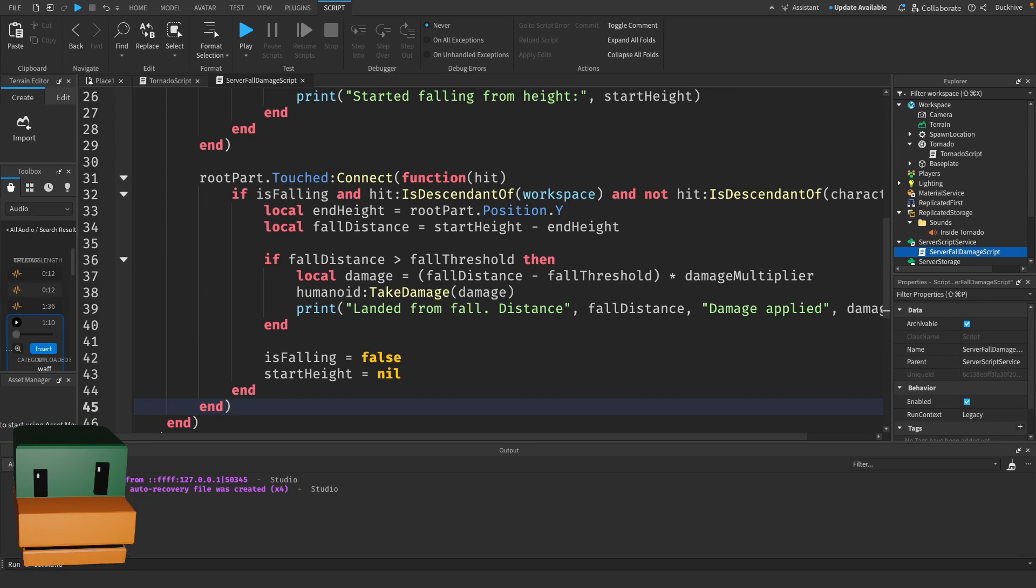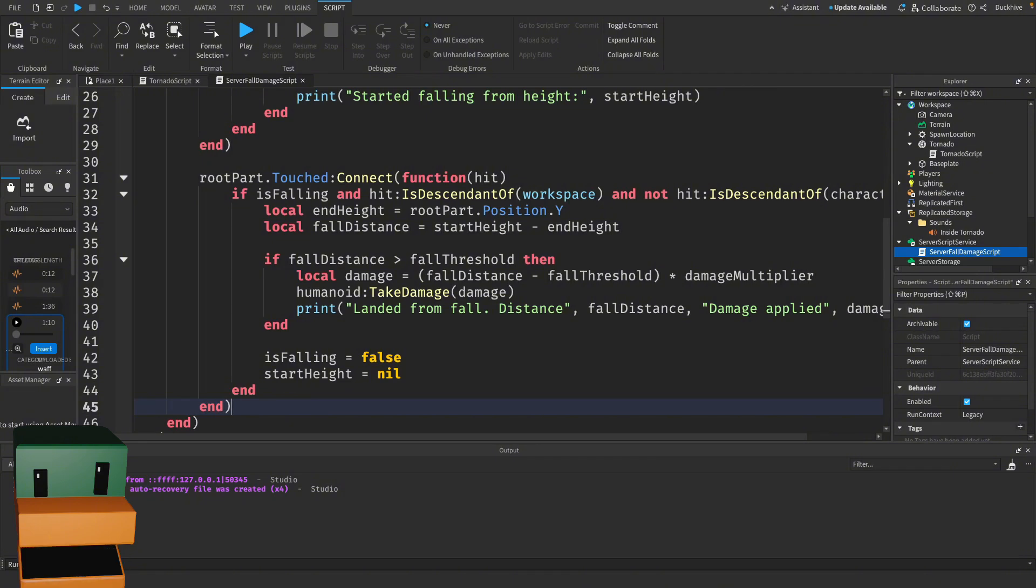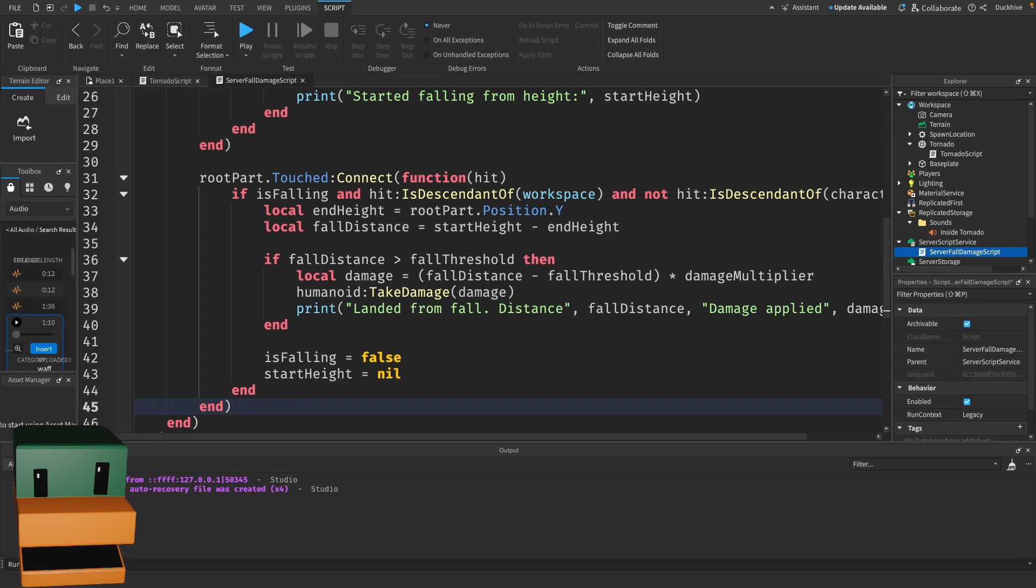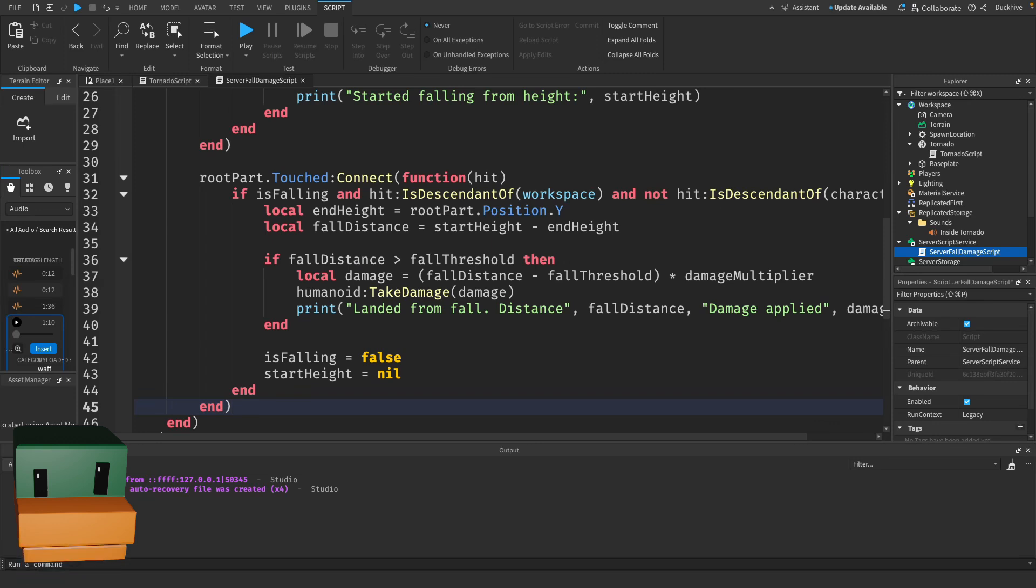If these conditions are met, then we calculate the fall distance by subtracting the end height from the start height. Also, if the fall distance is greater than our fall threshold, we calculate the damage and apply it using Humanoid:TakeDamage. And finally, we reset isFalling and startHeight to prepare for the next fall. The print statement here shows the fall distance and the damage applied, which is helpful for debugging.